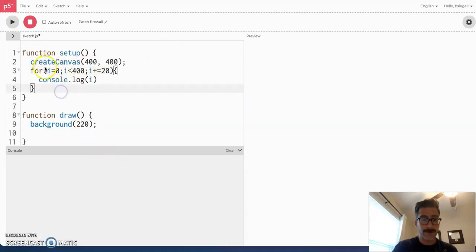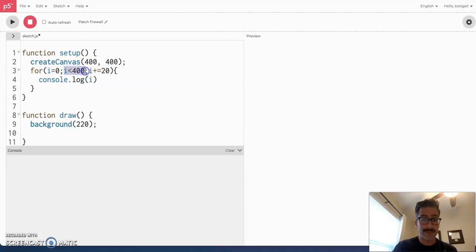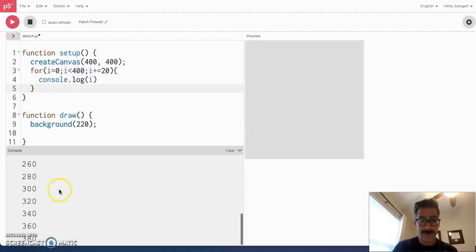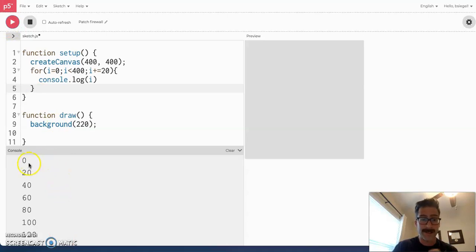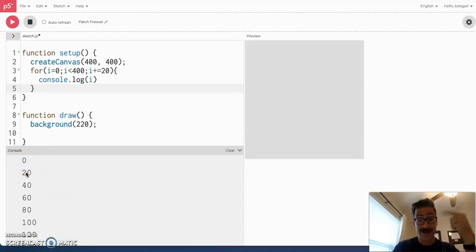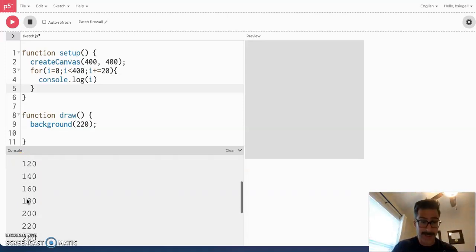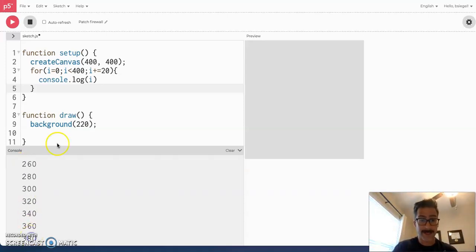So, right now what we've told is we told the computer we want i to start at zero. We want to keep going until it reaches 400 and go up by 20 each time. I want to show you what happens when I press play. Here's the console and I'm logging it. And, you'll see here that what the computer did was it printed out zero or console log zero, 20, 40, 60, 80, so on and so forth until I got to 380, right? Because it kept going until I was less than 400.